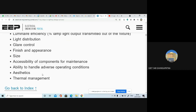Indirect or reflected glare does not come directly from the light source — it comes from a reflection from a metallic object, tabletop, or polished surface. For example, light falling on a stainless steel watch and reflecting back is reflected glare.